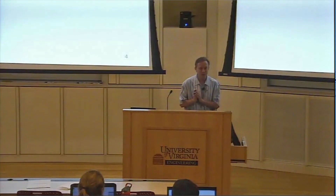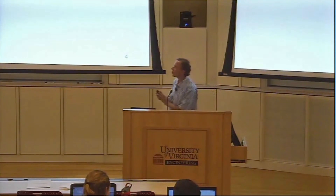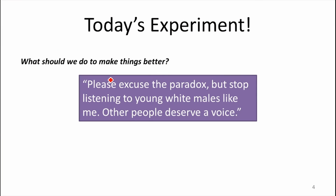We're going to do a little experiment today. One of the answers on problem set zero about how we should make things better regarding implicit assumptions was that we should stop listening to young white males — other people deserve a voice. I noticed that all the answers and questions and contributions so far were by people that probably fall into the assumed implicit advantages category, so I want to try for today not to listen to people that seem to fall into that category.